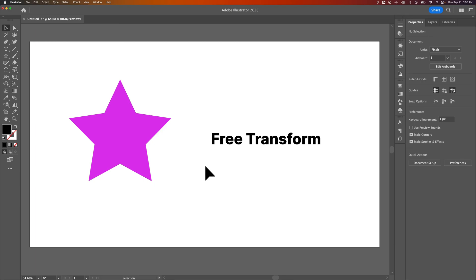If you work in Photoshop, you might be familiar with something called Free Transform. In Photoshop, you press Command or Control-T, and that will allow you to transform an object. So scale it up and down, rotate it, and even stretch and skew it.